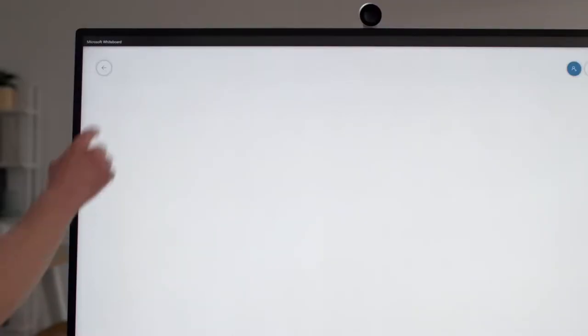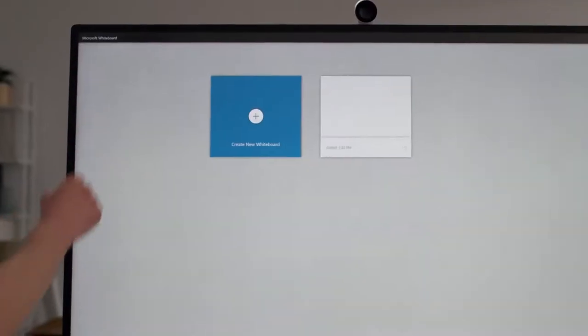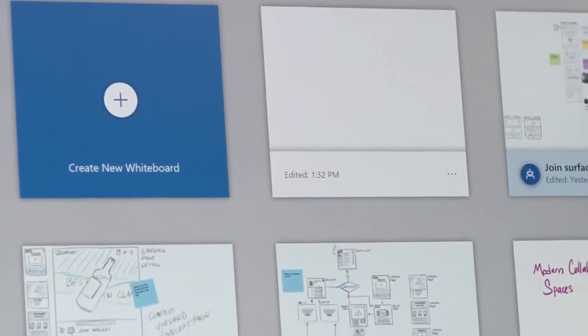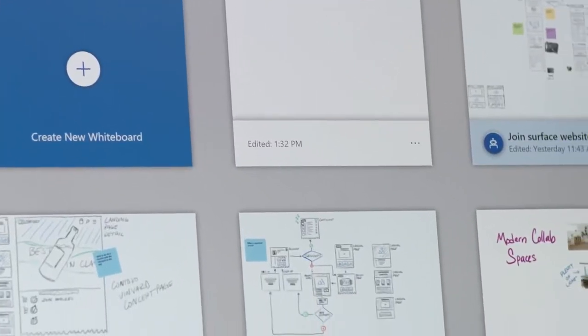The whiteboards you create with your colleagues are automatically saved to your account to resume later. By pressing the back button in the top left of the Whiteboard app, you can view all your whiteboards, including ones shared by others.